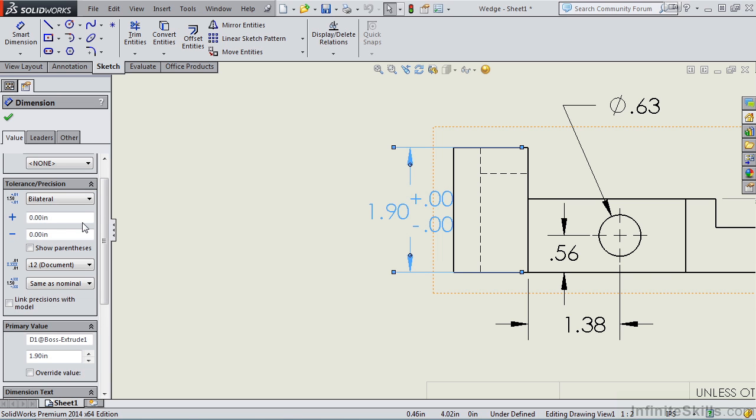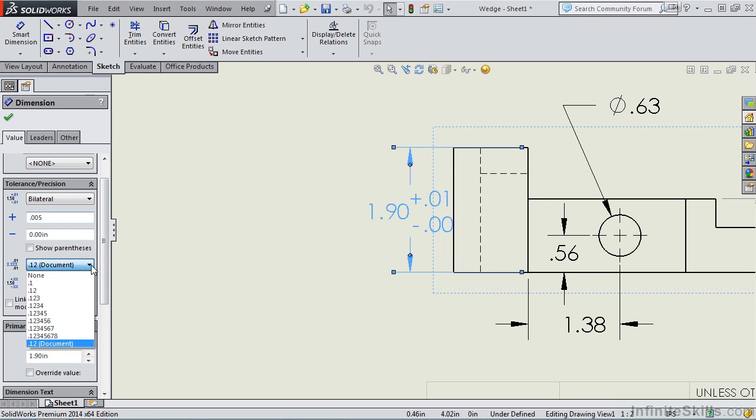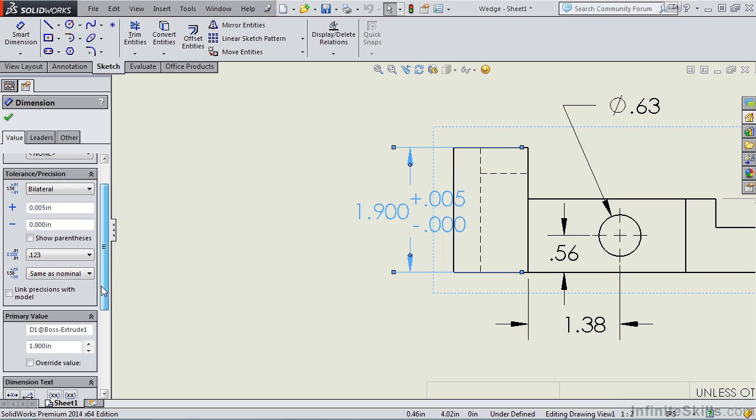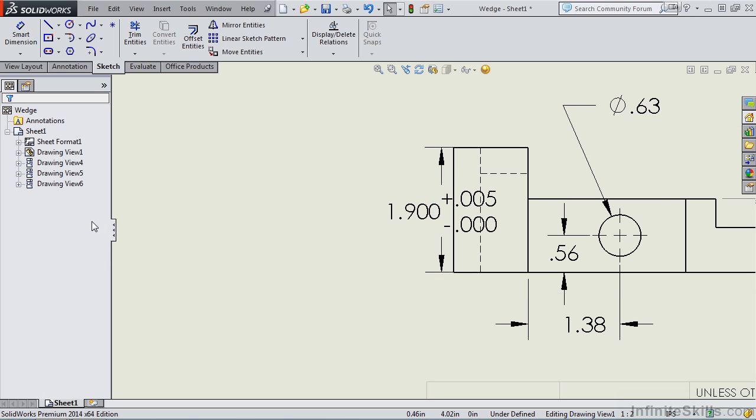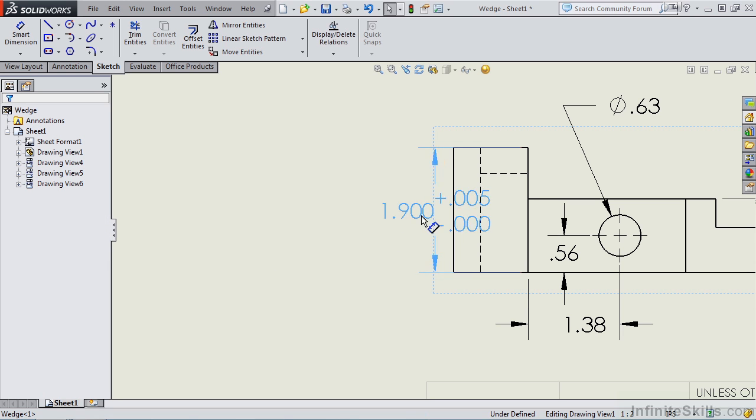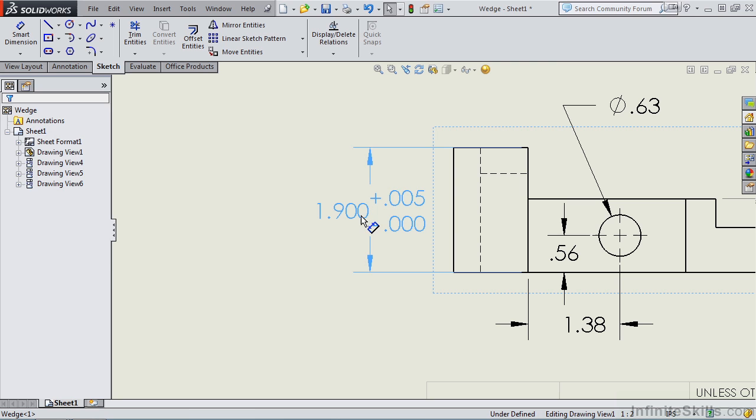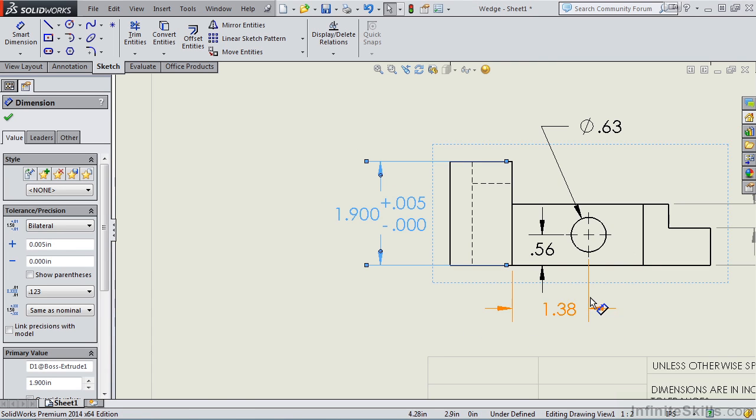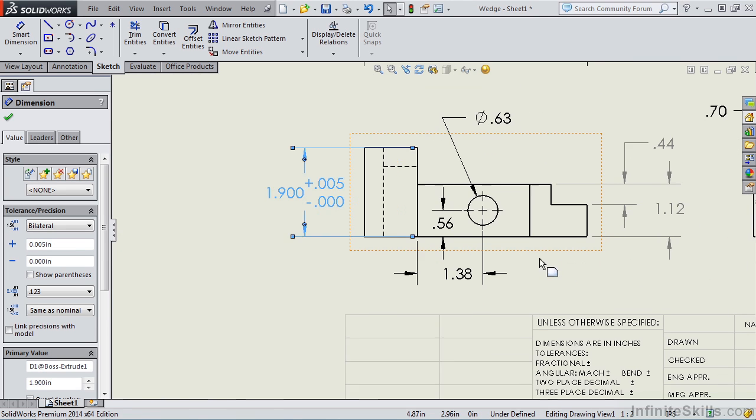Bilateral is plus minus. I am going to enter a value of plus five thousandths minus zero. In order for this to display and not round off, I need to change the precision to three places. I'll go ahead and close out of the property manager and then move this dimension out a little bit so it displays correctly and it's not on top of the view.